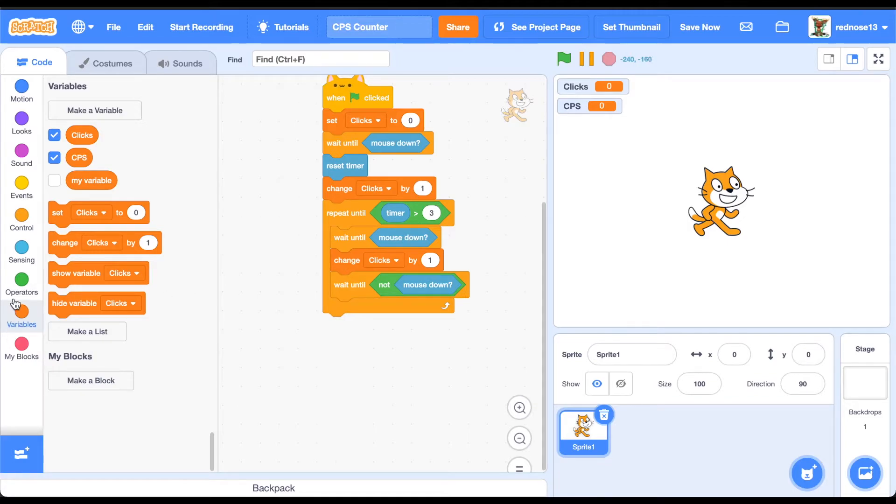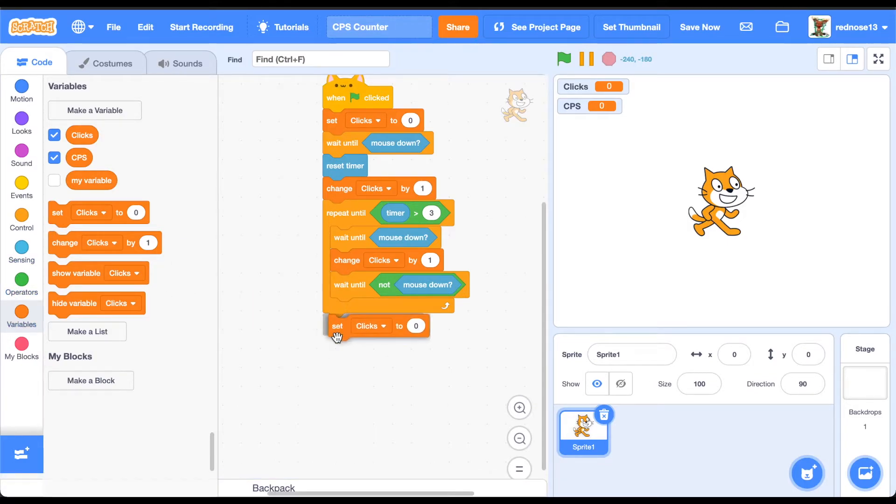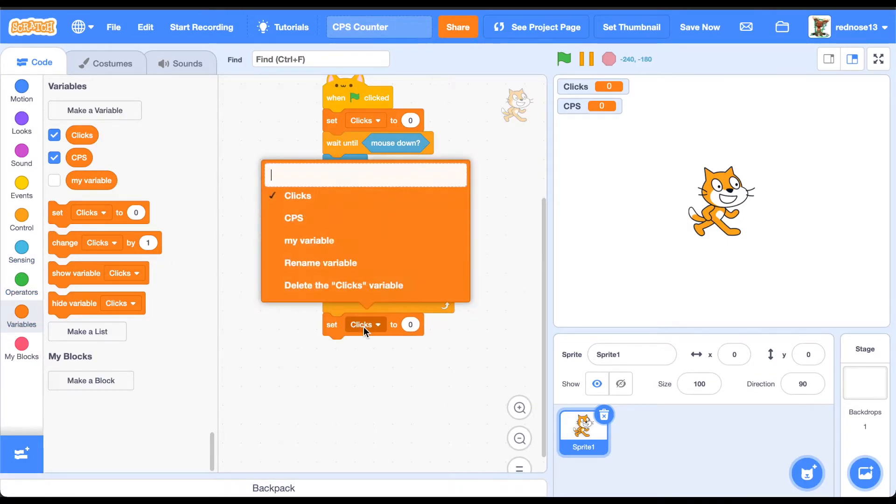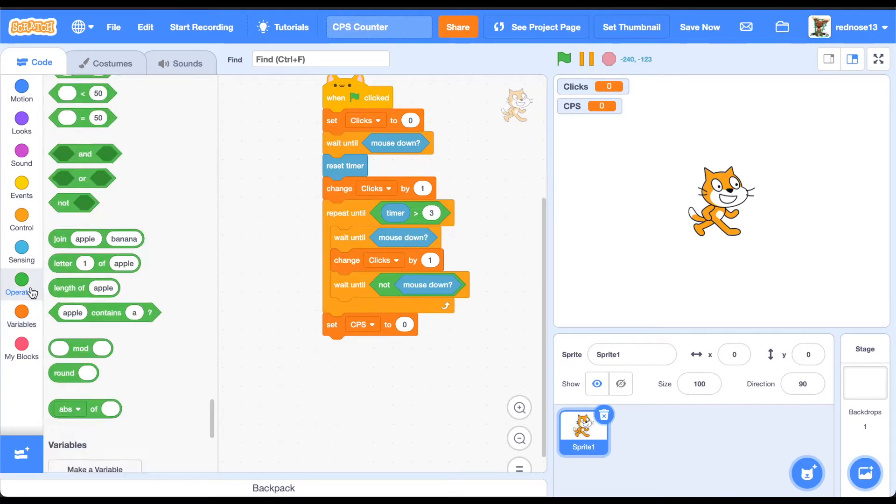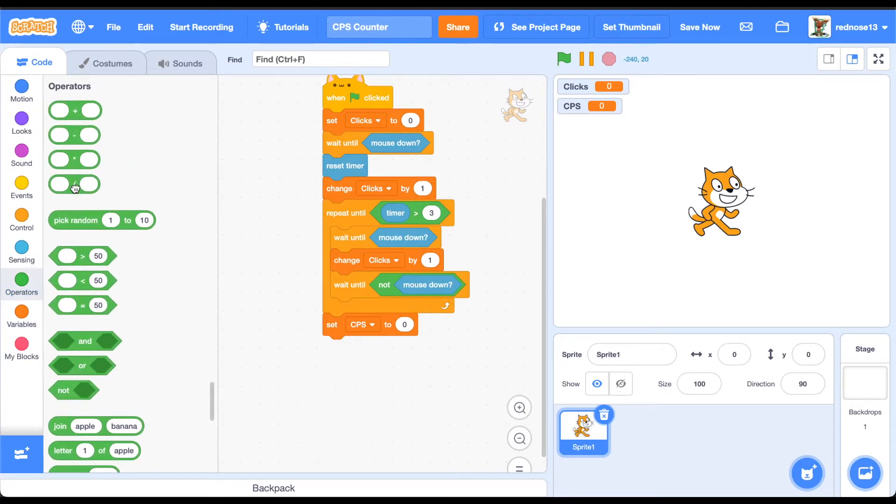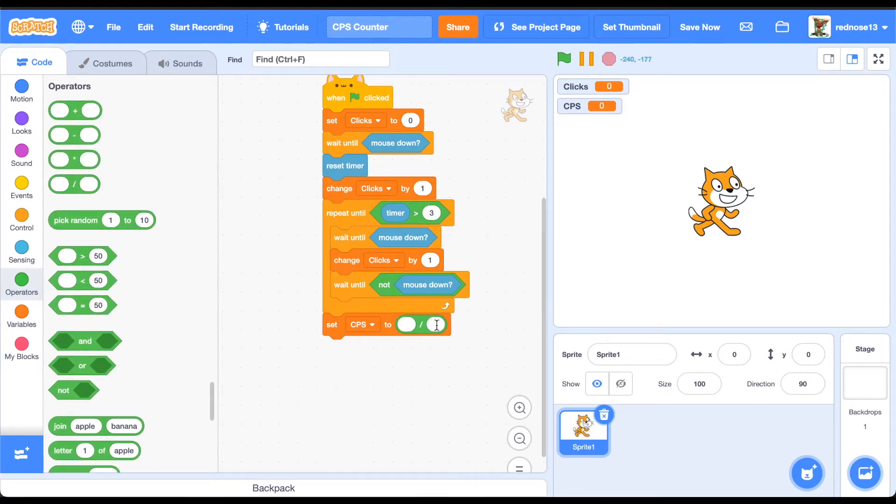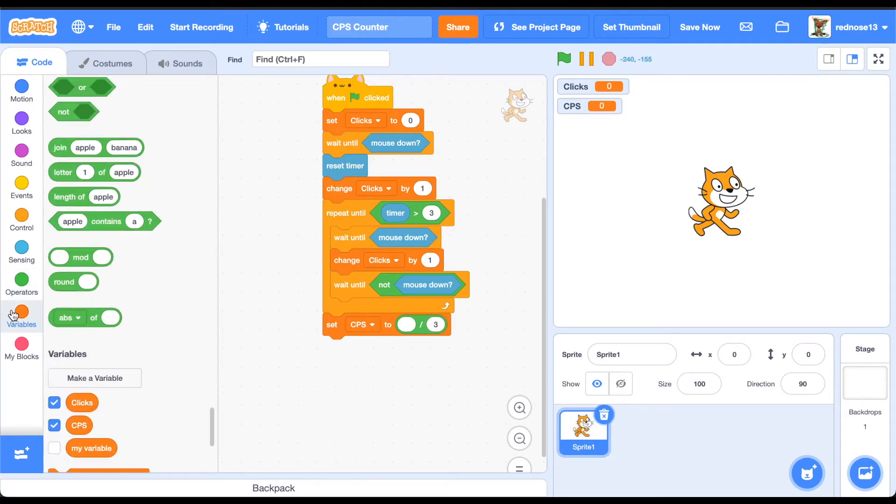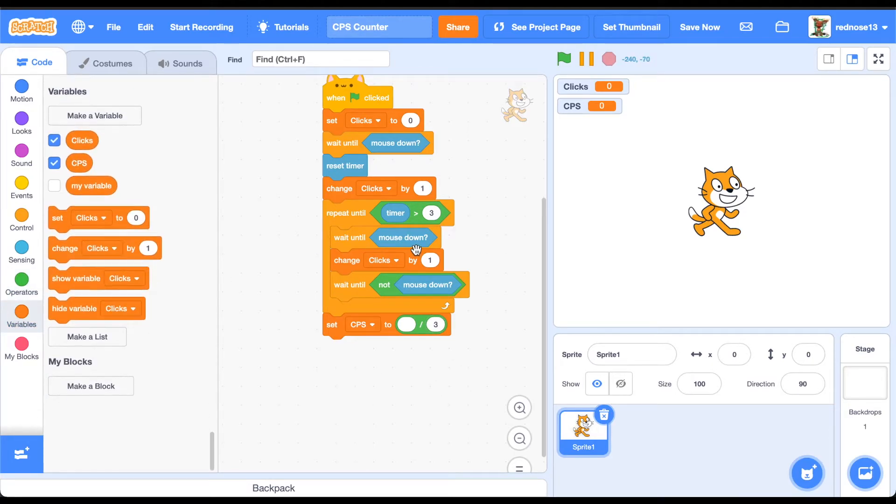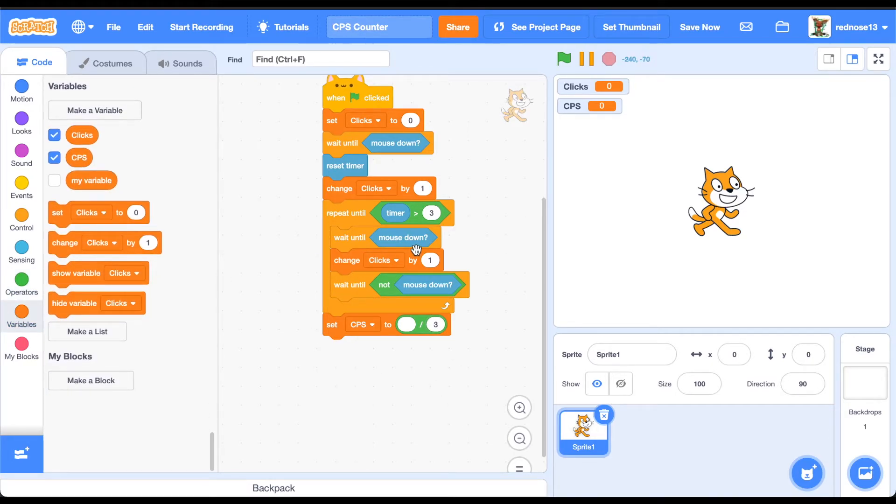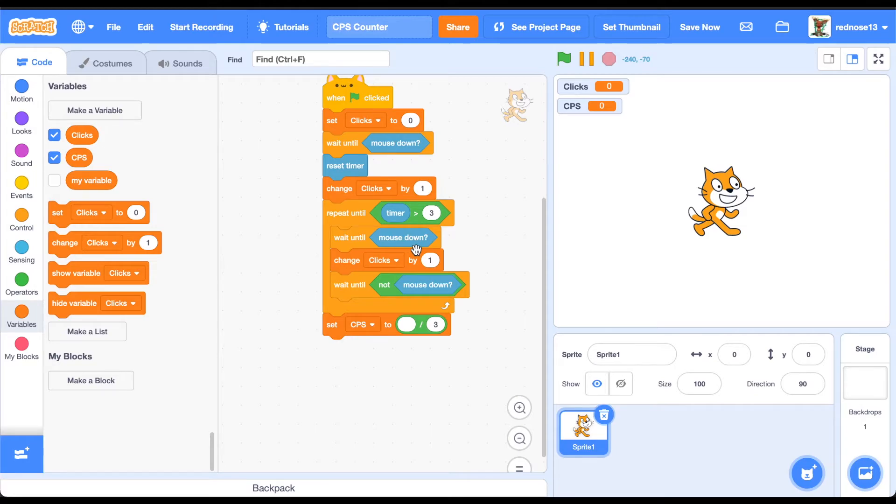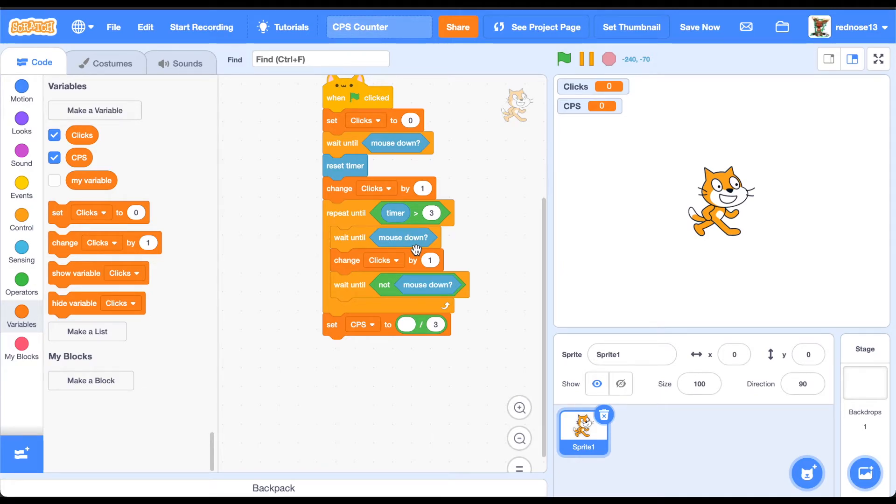You're going to want to set clicks per second to clicks divided by three. What that does is, you're clicking as much as you can for three whole seconds, and then it takes how many times you clicked in three seconds, but we're dividing it by three, so that makes it just how many you clicked per second on average.